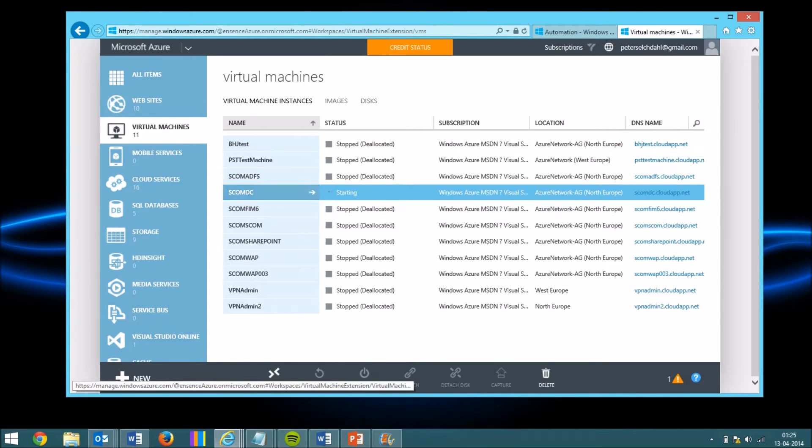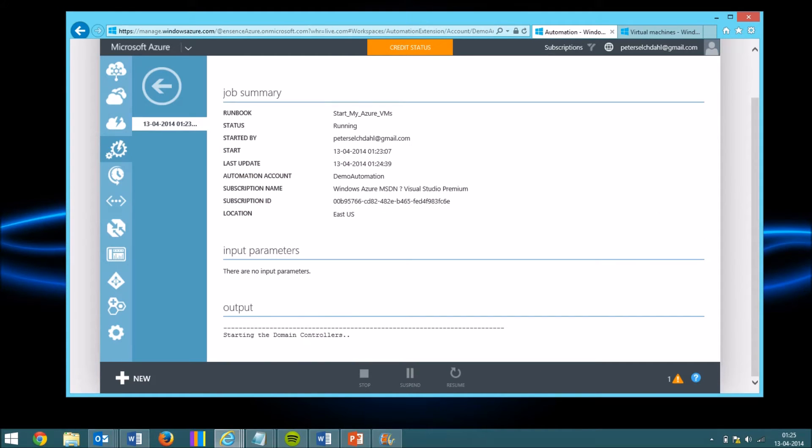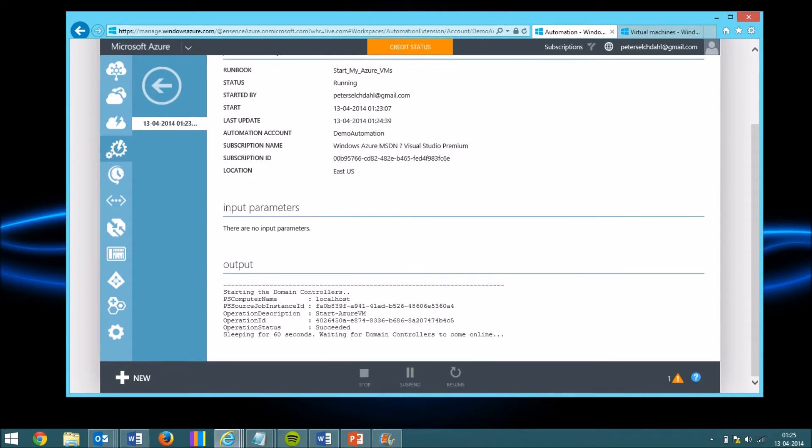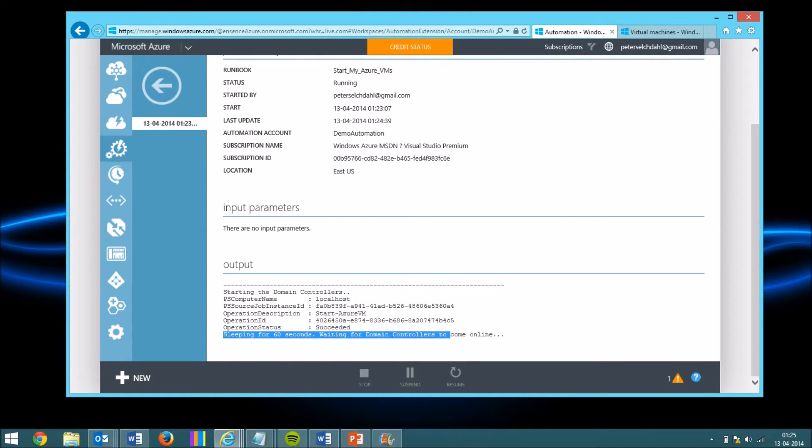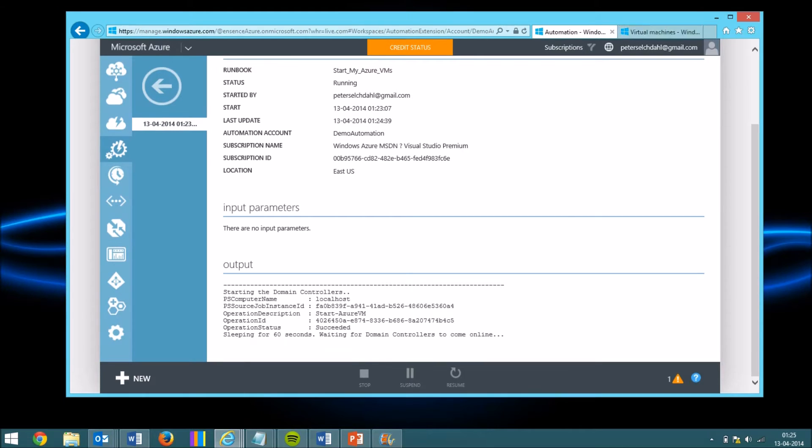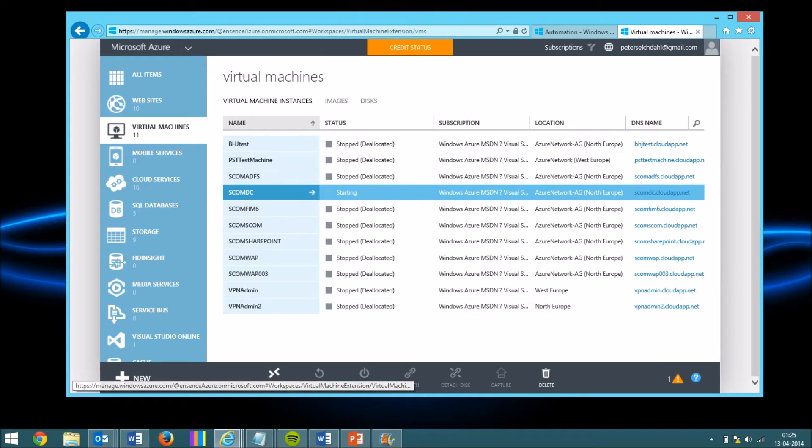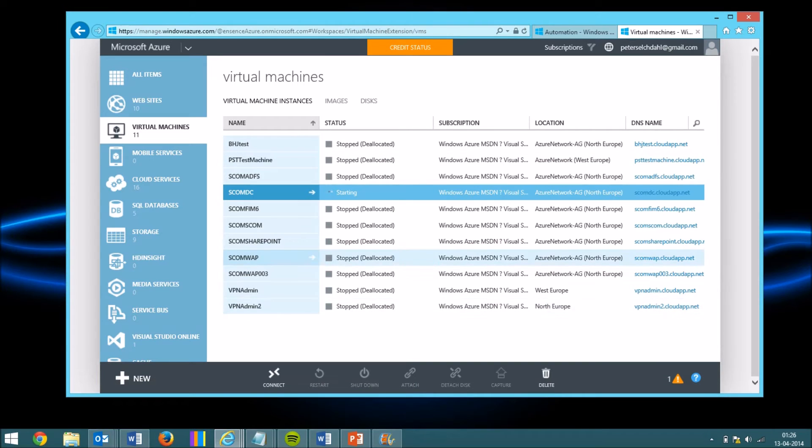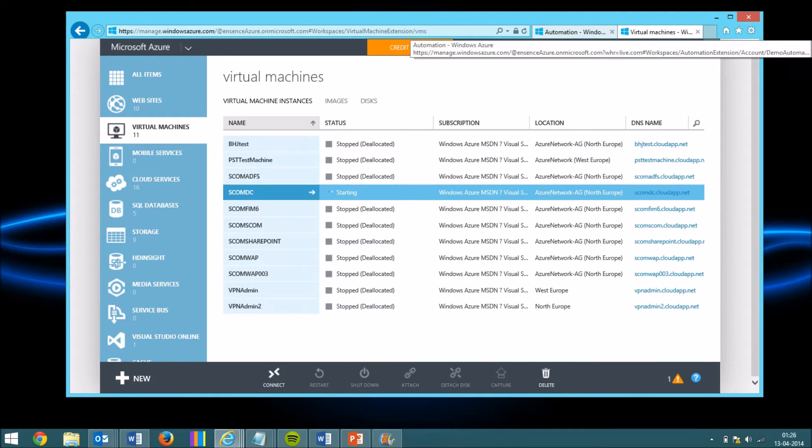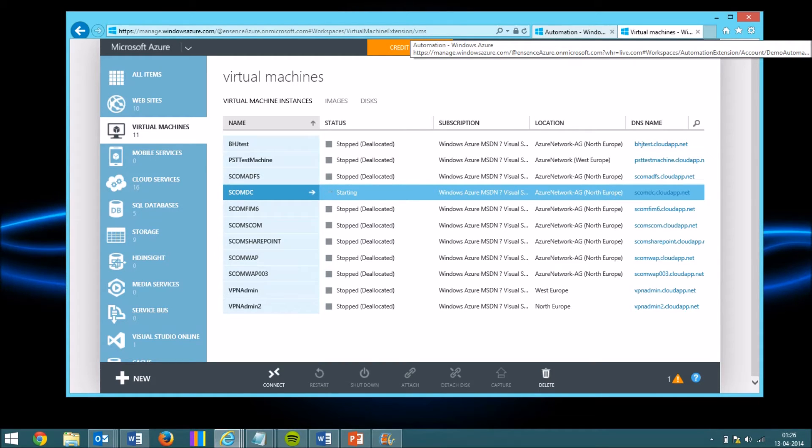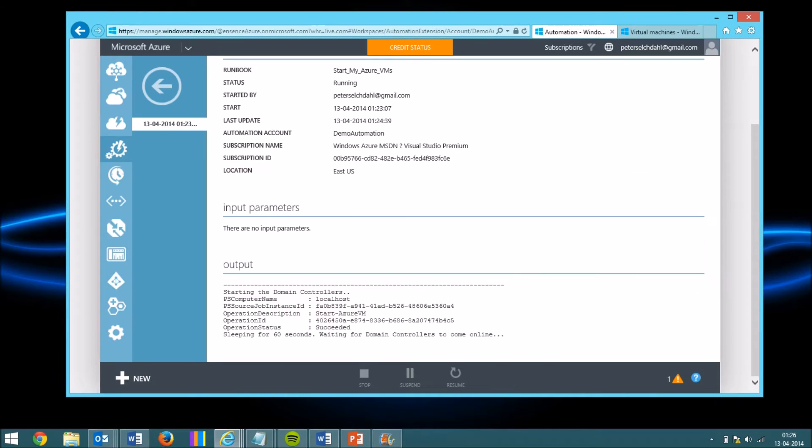There you see it changed status to starting. And on the output page, it tells us that it's starting the domain controller and I put in a sleep mode, a delay before it's starting up all the other servers. So in 60 seconds it will start spinning up the rest of the virtual machines. Let me just pause this video and you can see when it starts spinning up the rest of the virtual machines.